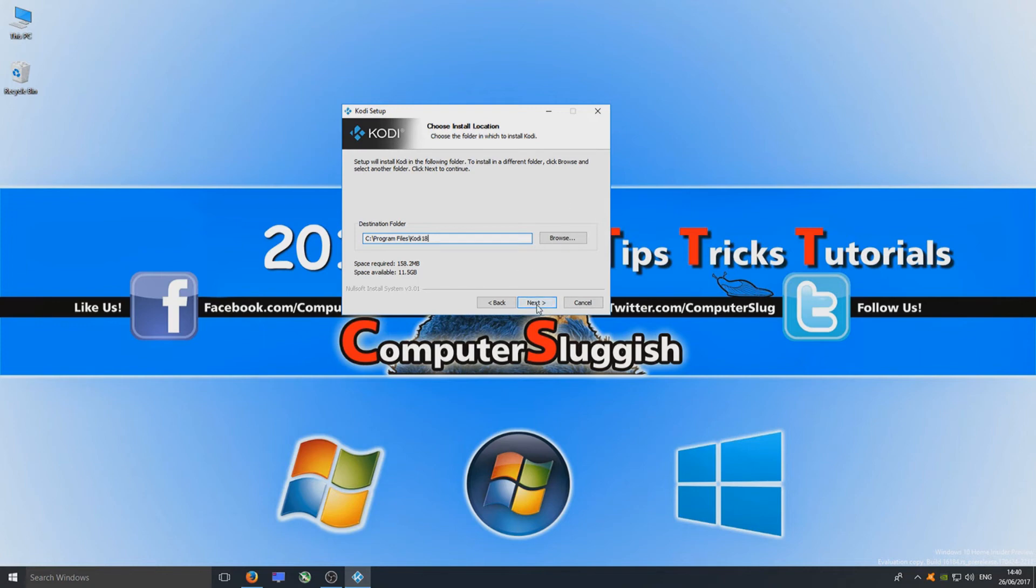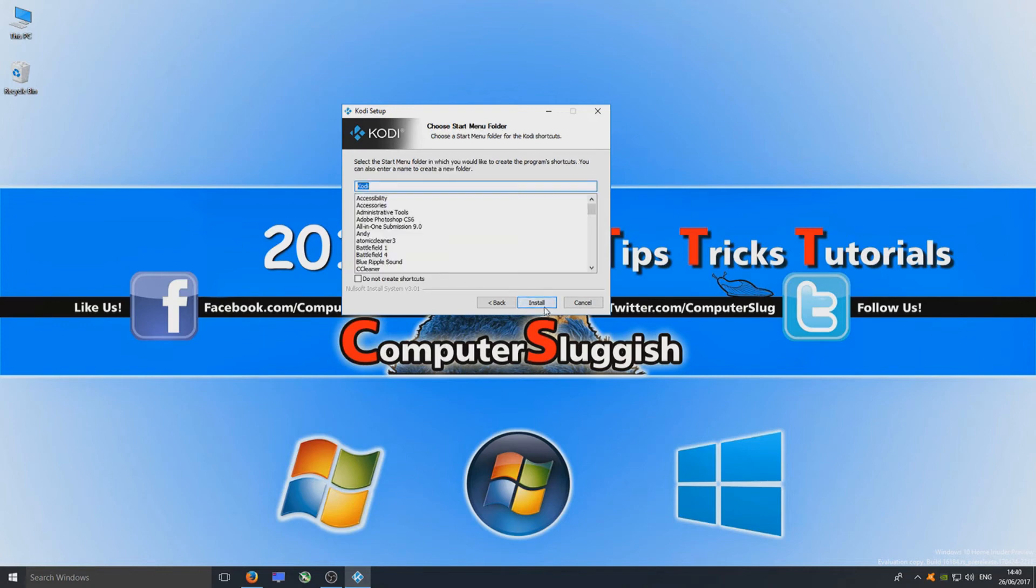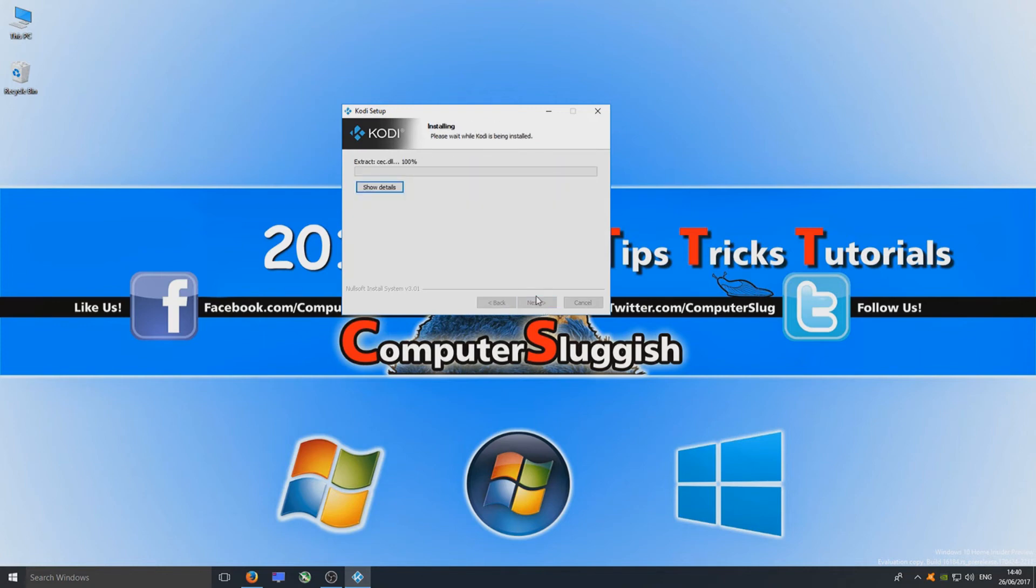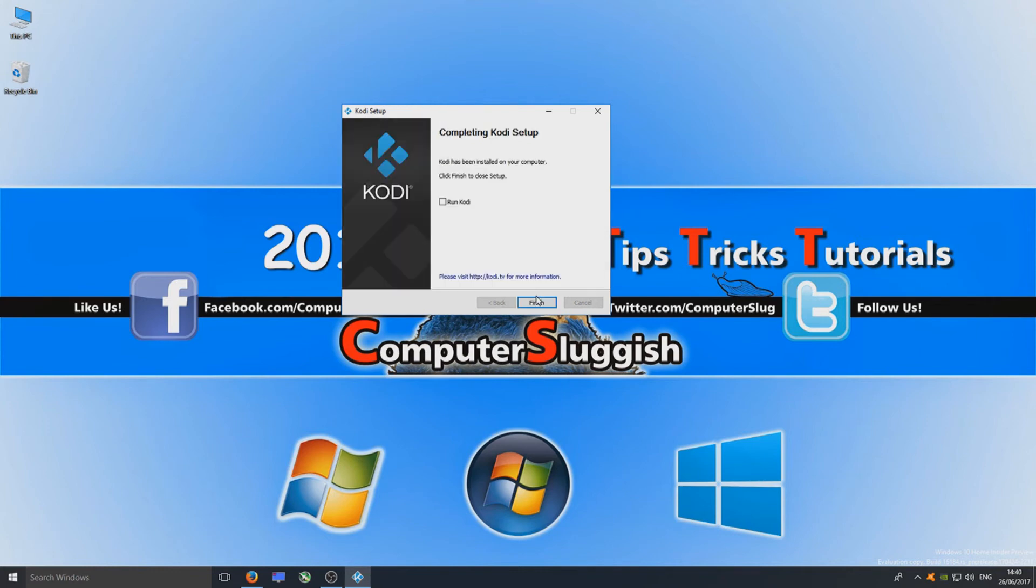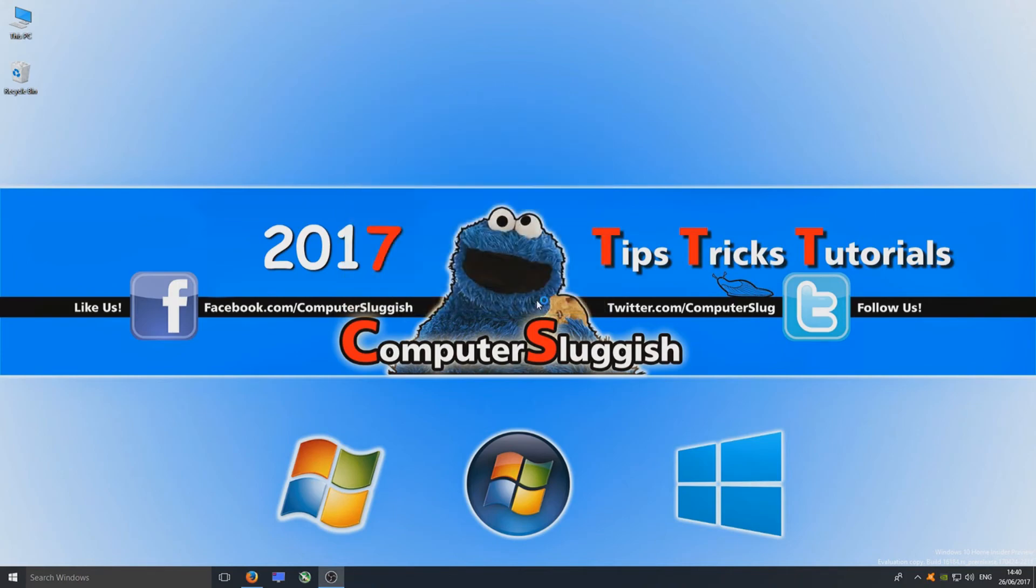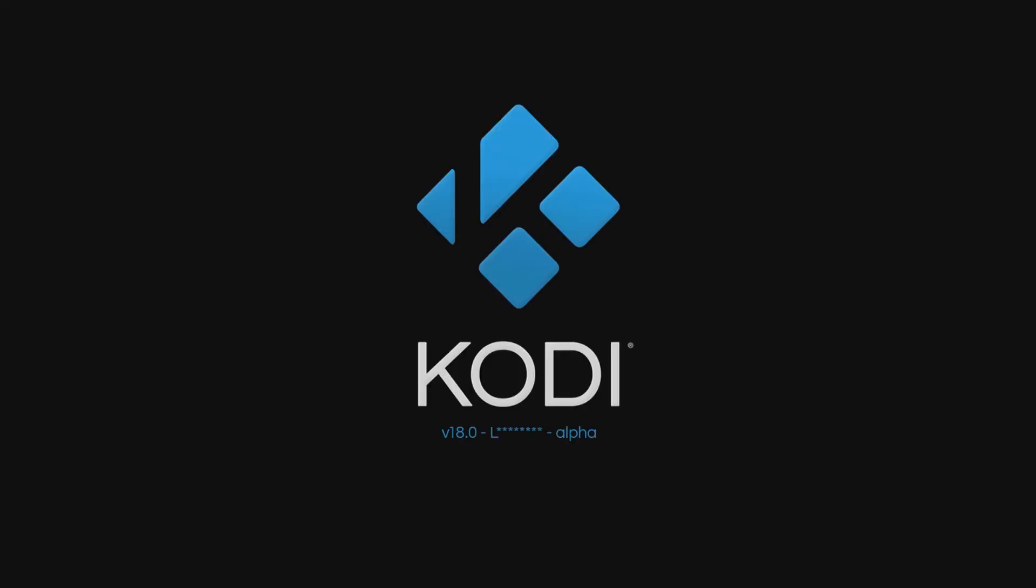Now click Next, then Install. Once that's finished installing, select Run Kodi and hit the Finish button. As you can see, it says Kodi version 18 alpha.